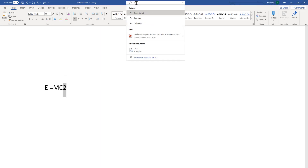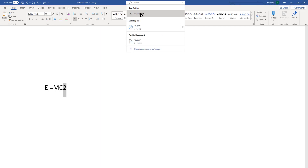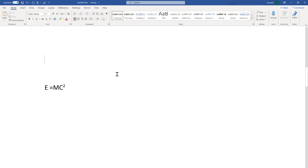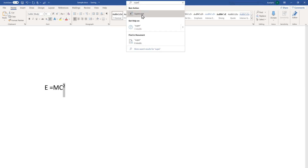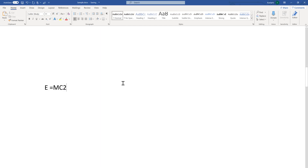Similarly, we can use the Search box — type 'superscript' and it will become superscripted mode. If you don't want it, just select it from the search result and it will return to normal. These are the few ways to use the subscript and superscript features in Microsoft Word.